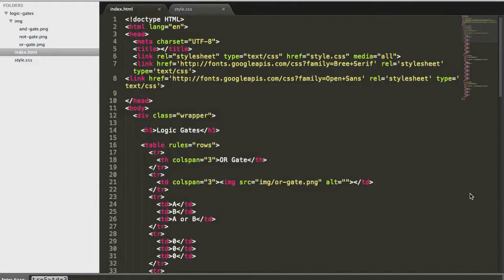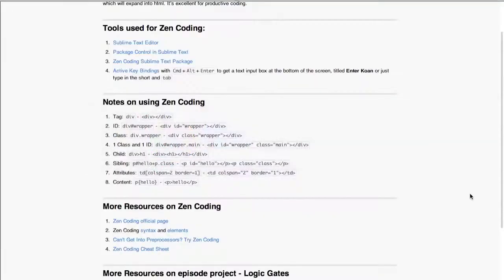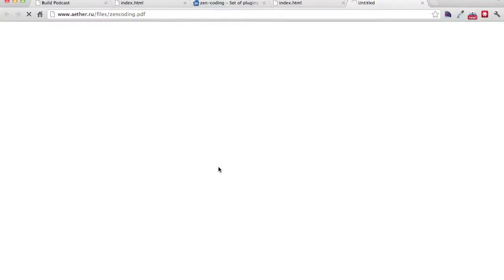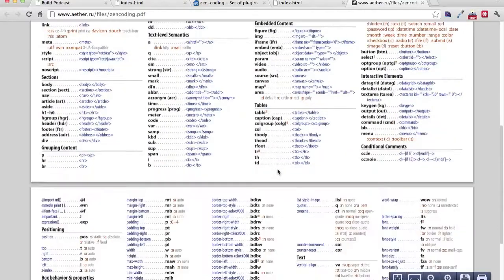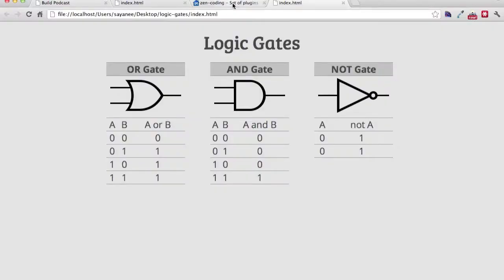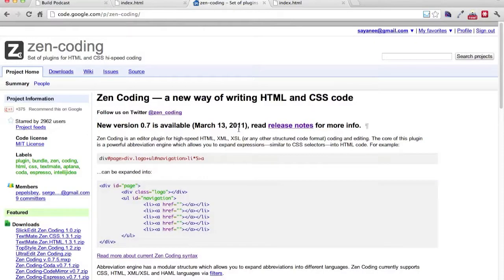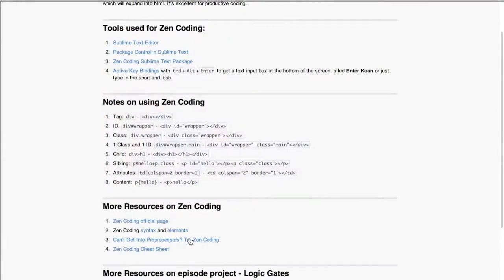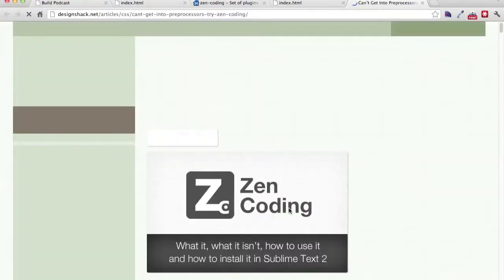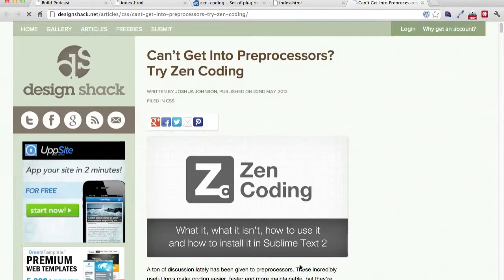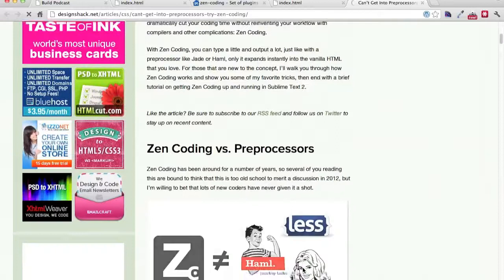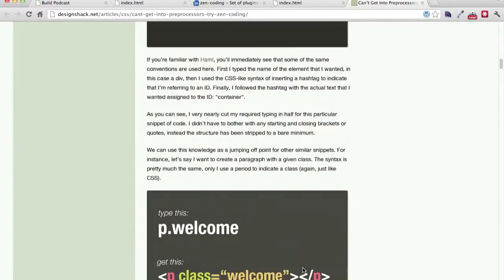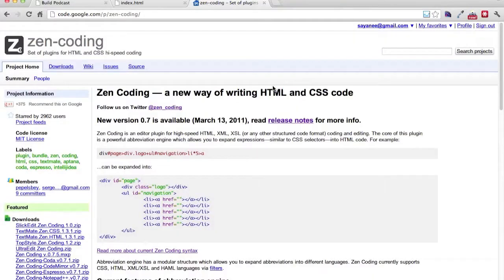So lastly, let me just go through a few resources here. Firstly, is a cheat sheet that ather.ru provided. It's a PDF file that you can load and have a look at it. Secondly, of course, is the main link for Zen coding with the links for syntax and the different tags. And thirdly, there is also an article by designshack.net. Can't get into pre-process, try Zen coding. So this is a very good article as well on how to get started on Zen coding and what it is. And a little bit of brief. So that's it about Zen coding here today.